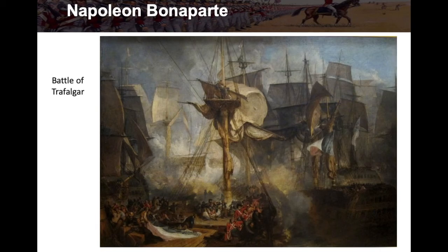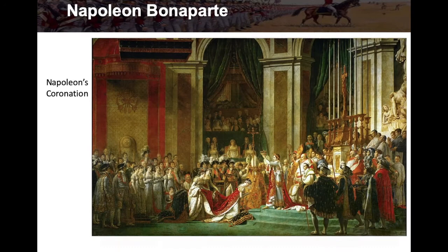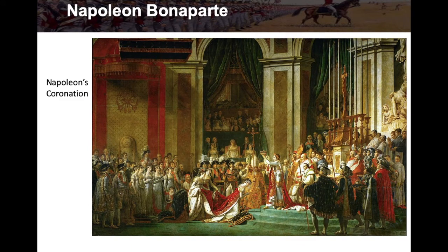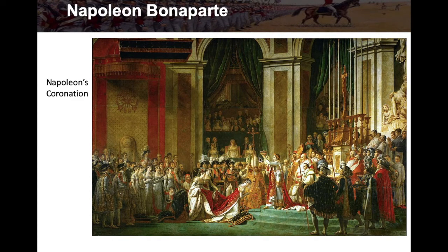Here's a picture of the Battle of Trafalgar, and here's Napoleon's coronation — you can see him down here with the crown about to be placed on him.